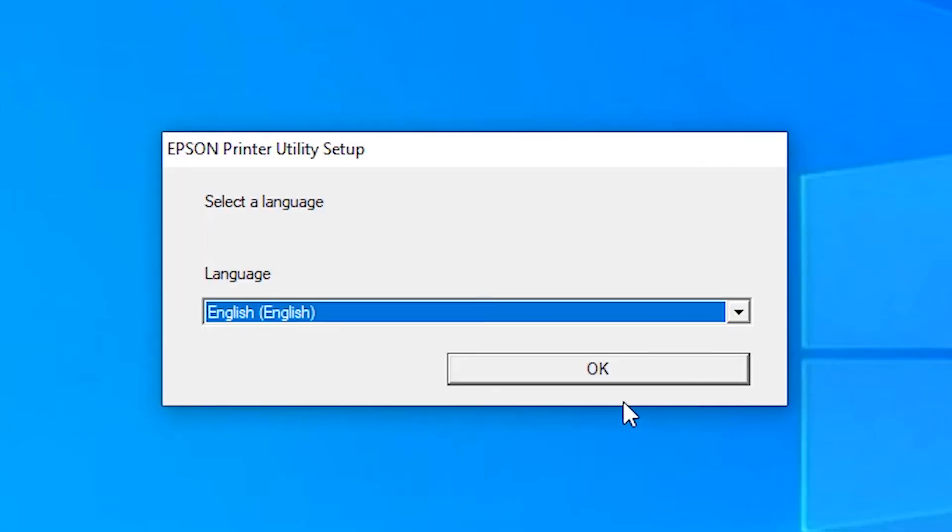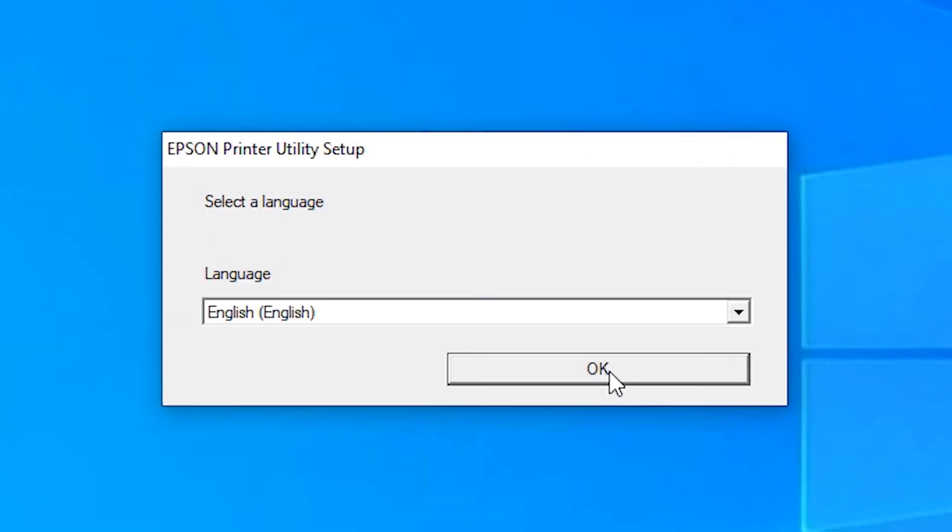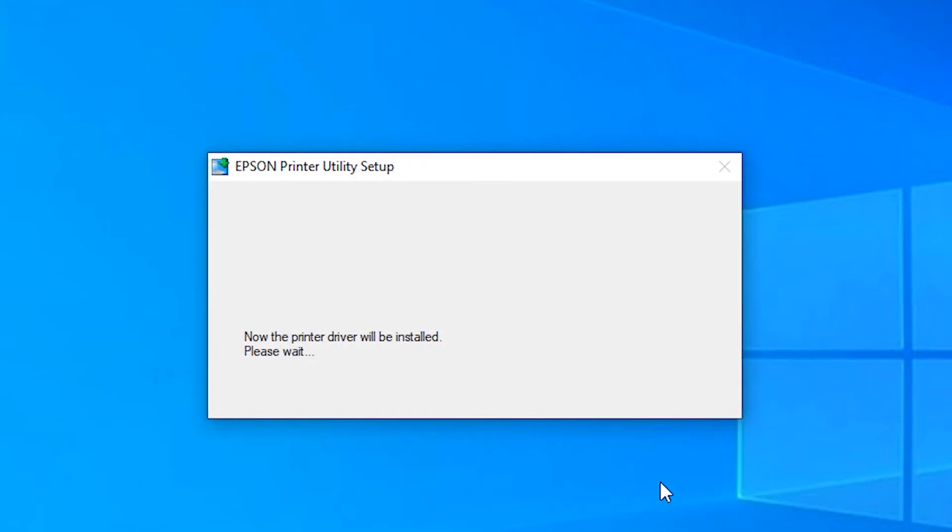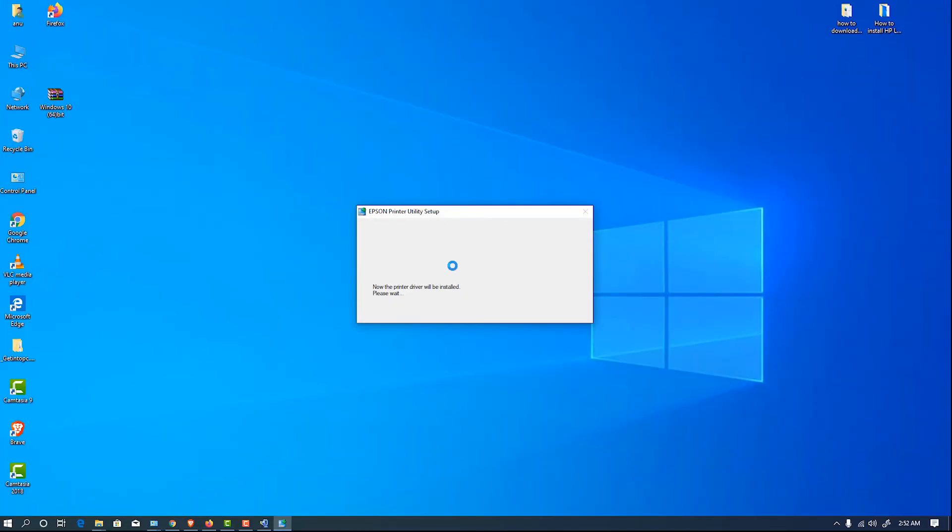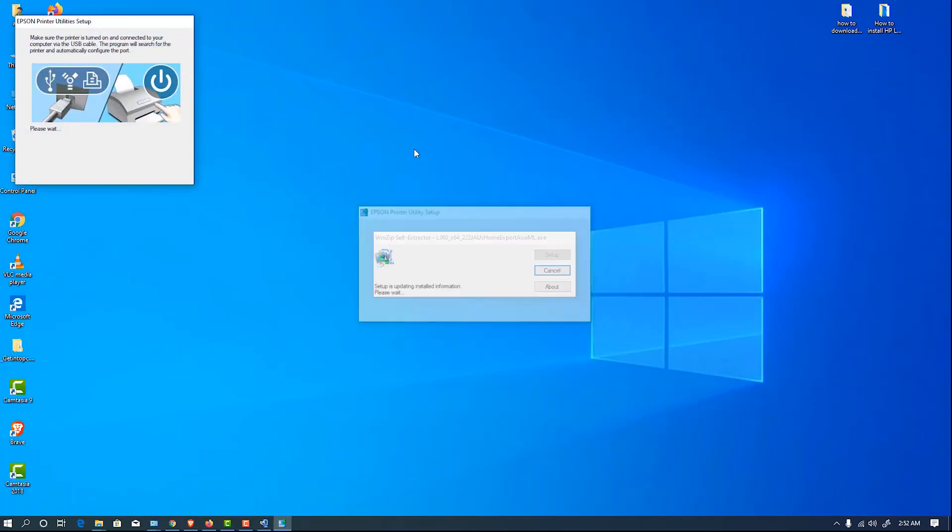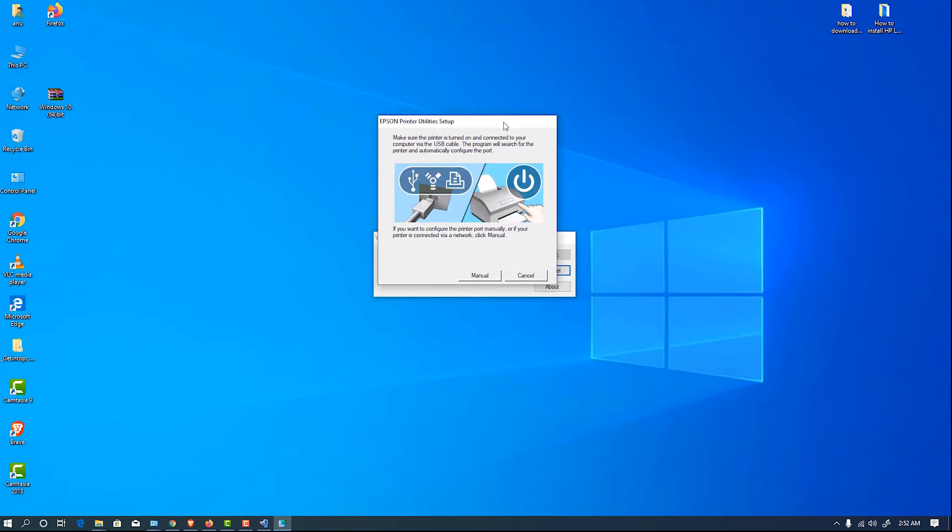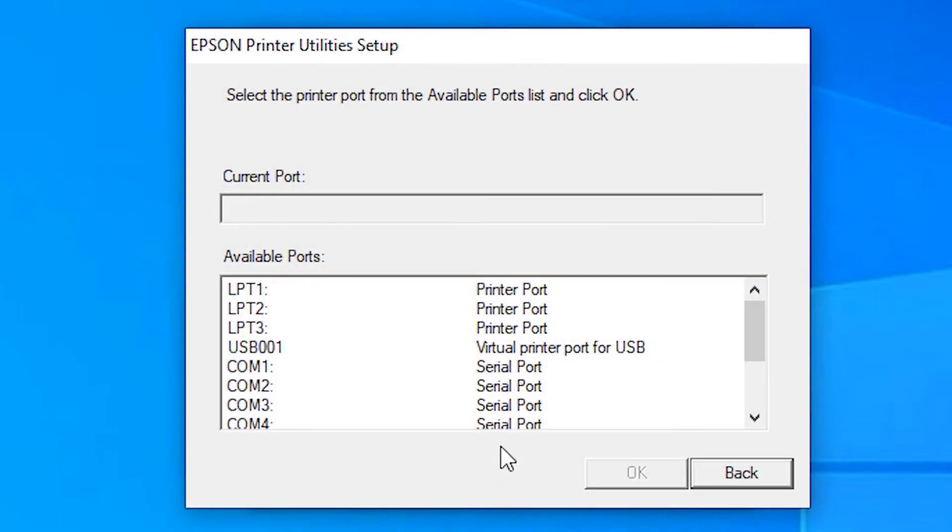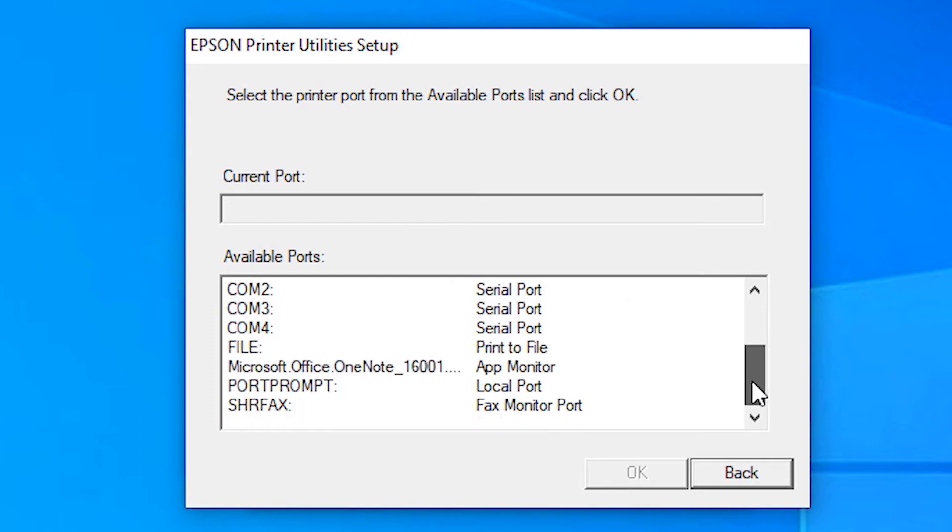Click on English, agree to the agreement, then manually select the port.